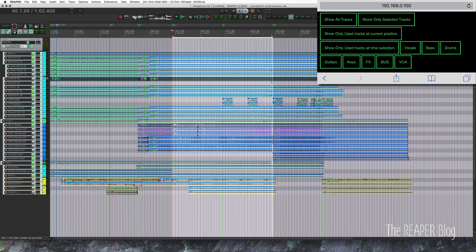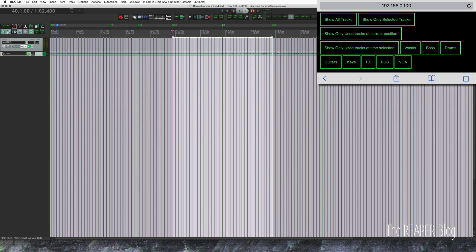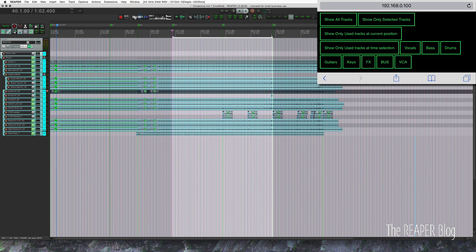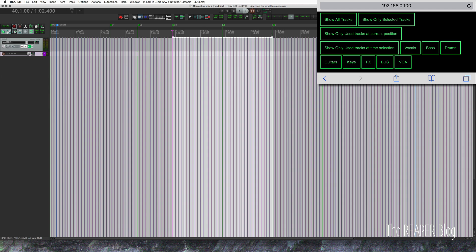Then I have some basic groups. So these are actions that look for tracks named a particular name and then shows only those tracks. So only my vocal tracks, only my bass track, only my drum tracks, only my guitar tracks, my keyboard tracks.